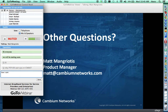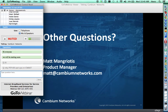With that, we'll close. Thank you very much again for joining, and we look forward to having another one of these in the near future. Please visit the Cambium Networks website and check out our upcoming Q2 webinars. Thanks everyone.